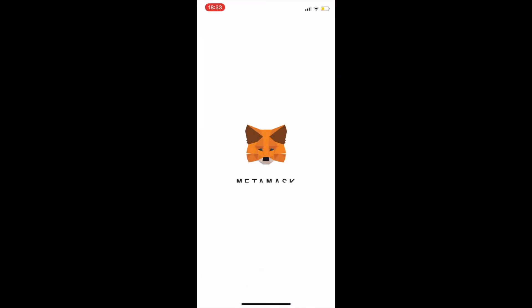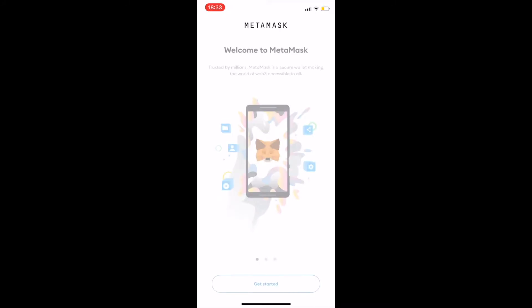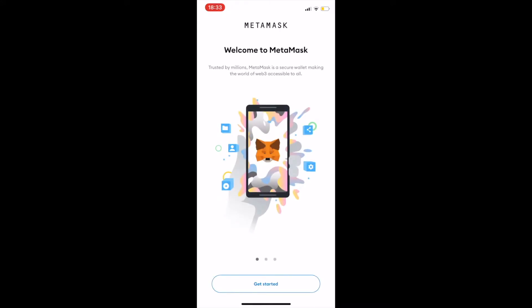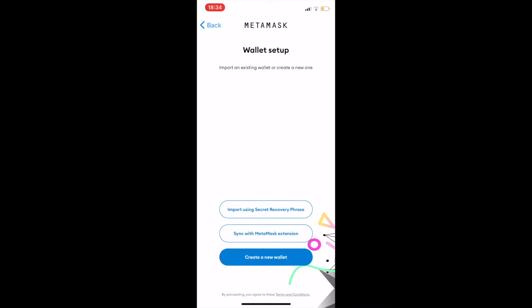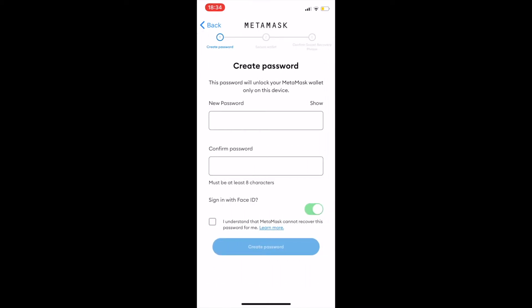Once installed, proceed with opening the app. You will be taken to the welcome screen. This is where you get started with creating your new wallet. Select 'Create a New Wallet' and set a password.